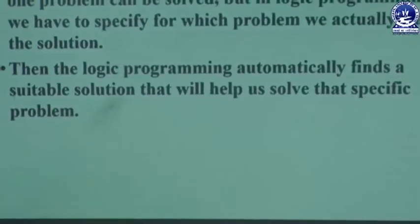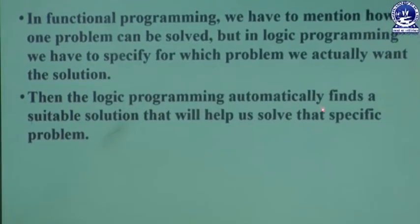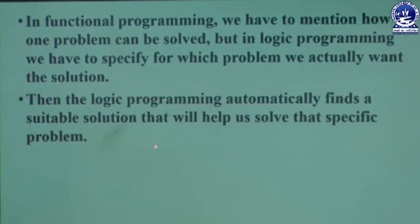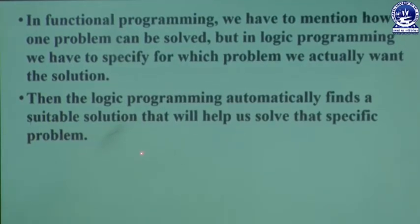In functional programming language, we say which problem we want to solve and how to solve it. But in logical programming language, we define which problem we want to solve, and then the logic programming automatically finds a suitable solution that will help us solve the specific problem. The logical programming always says which problem we have to solve, then it automatically finds a solution and provides the answer.